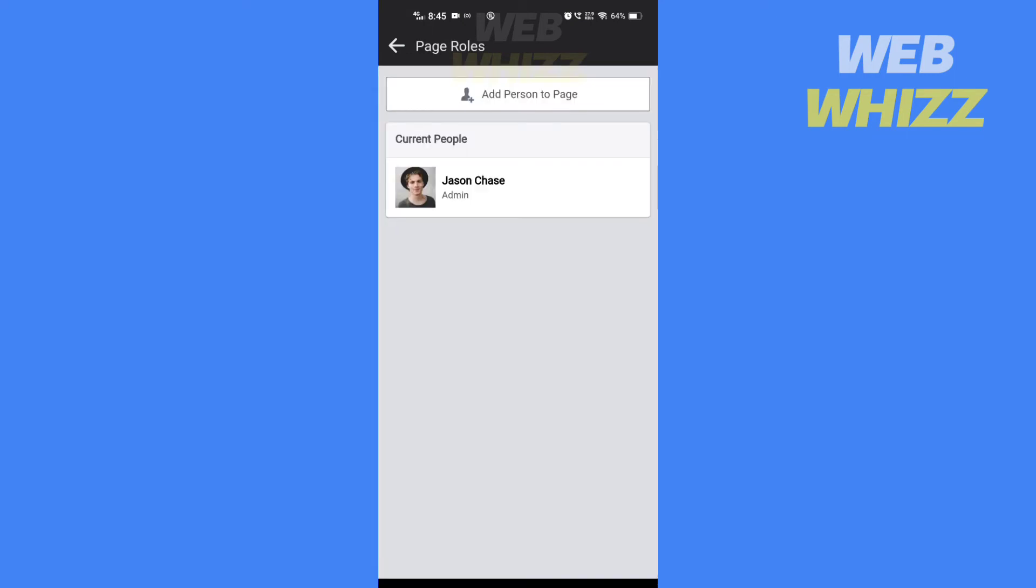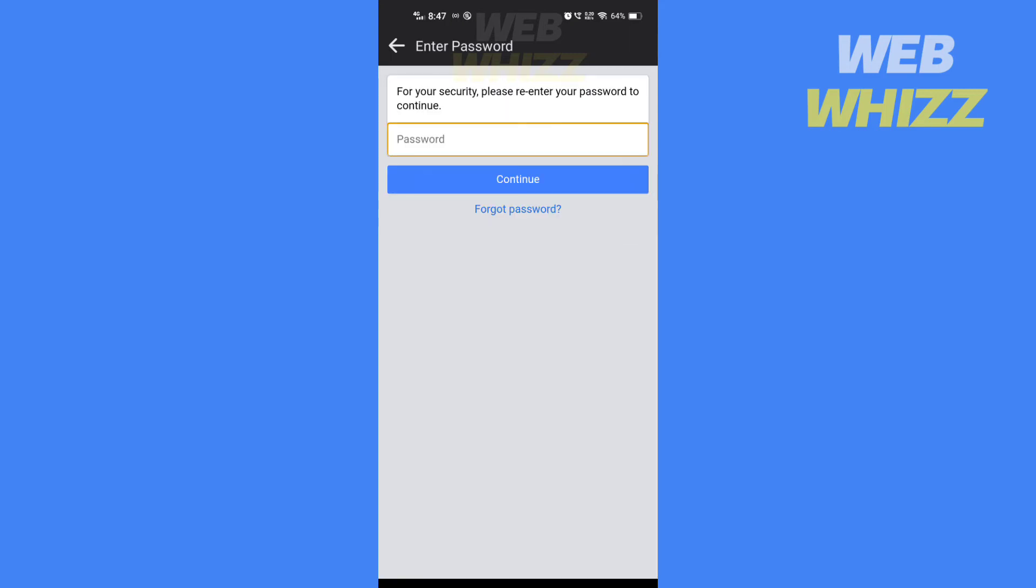To remove yourself, if you see an edit button, tap on it. But if you don't see one, tap on add person. Enter your password and tap on continue.